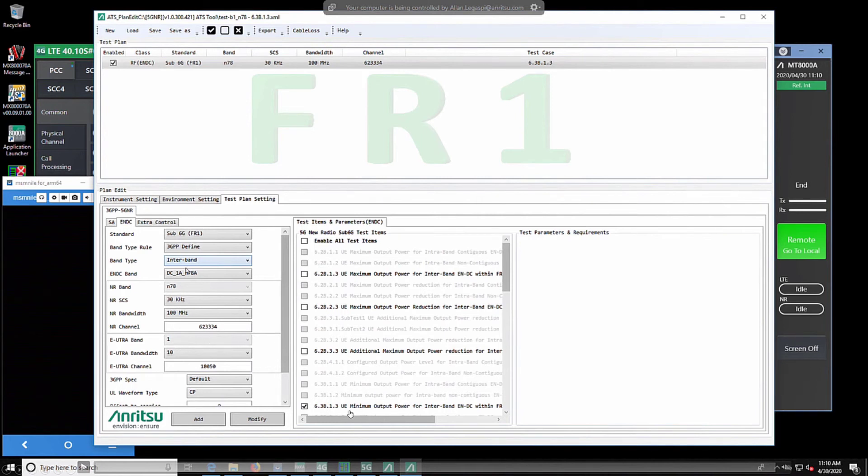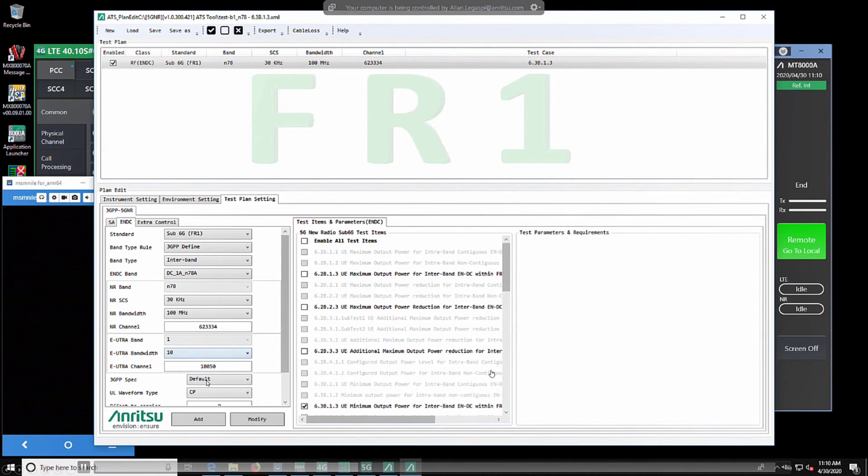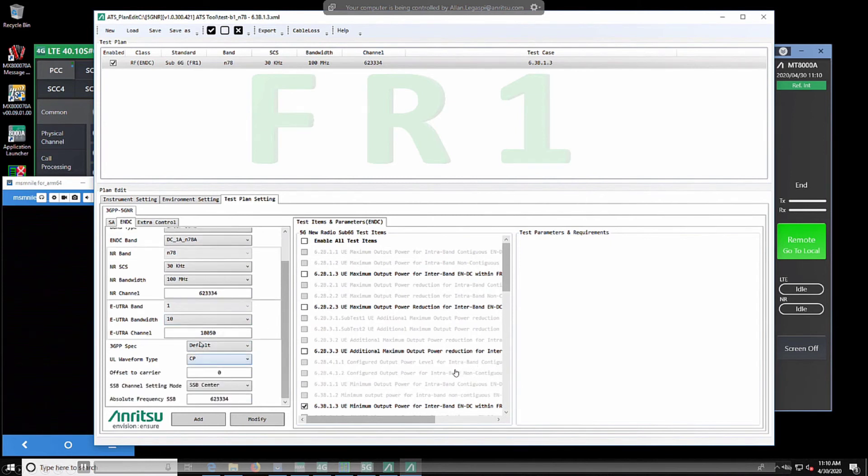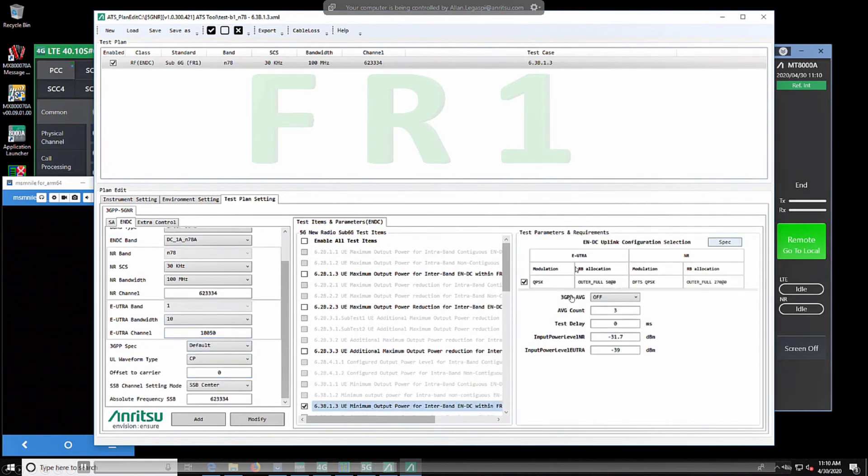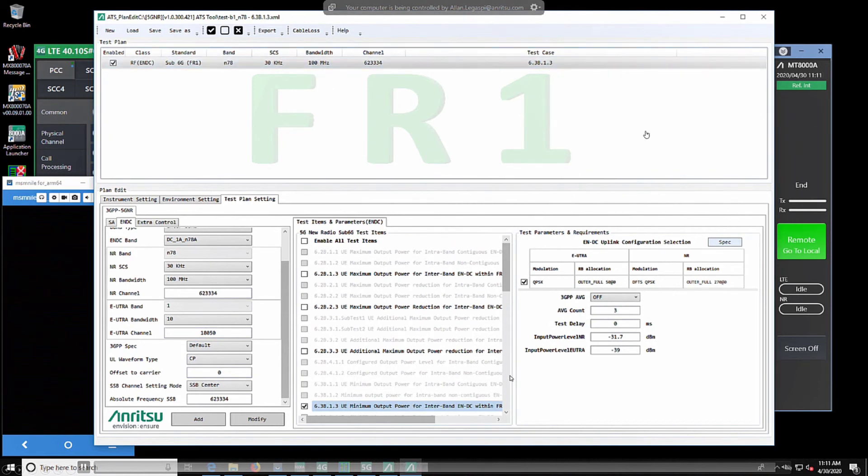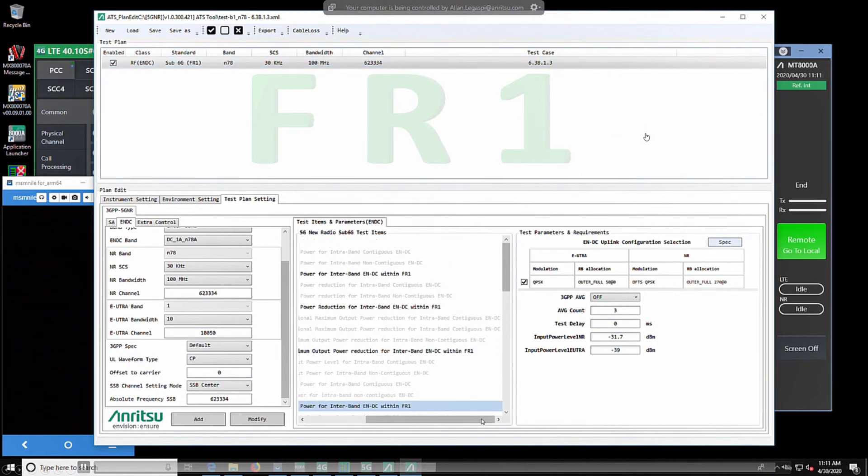We would set our test case to be tested, as well as our modulation scheme. We would save all of our parameters below.